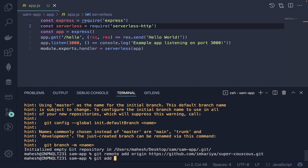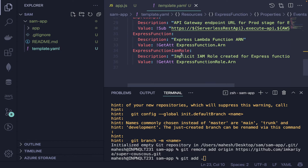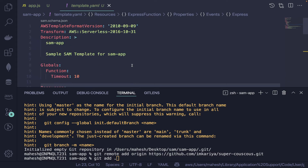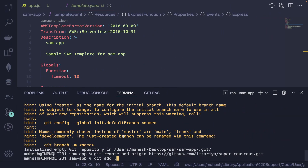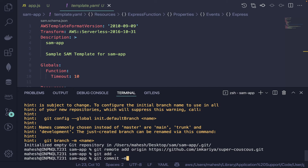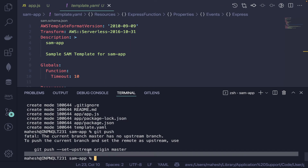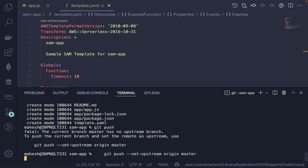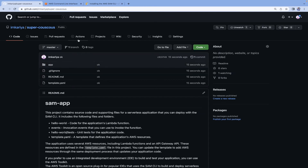Now initialize the Git repository inside the sam-app folder. Run 'git init', then add the remote origin using the URL from your GitHub repo. Run 'git add .' to stage all files, then 'git commit -m' with your message, and 'git push' to push the code.